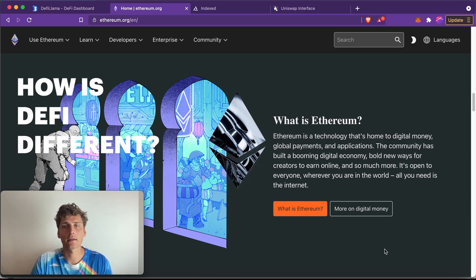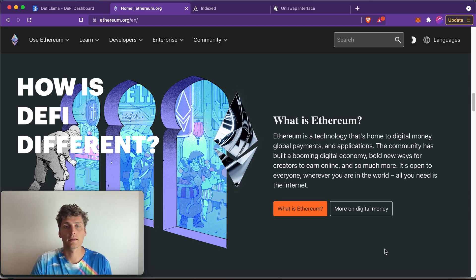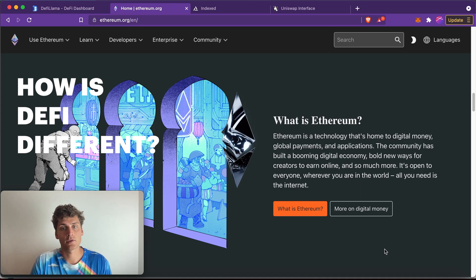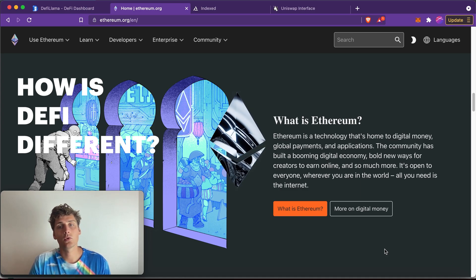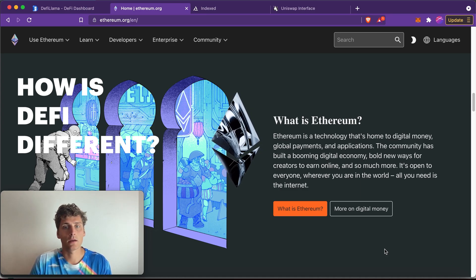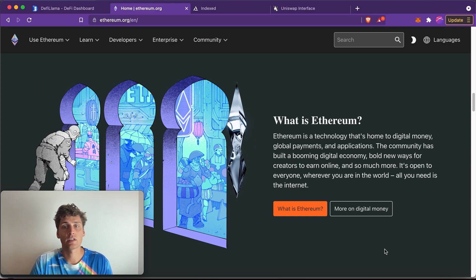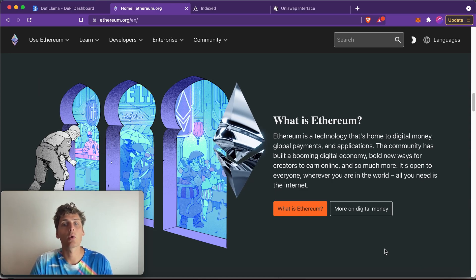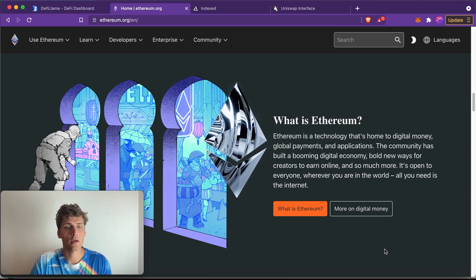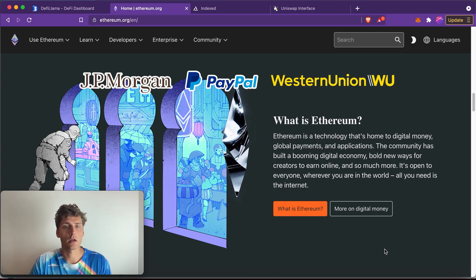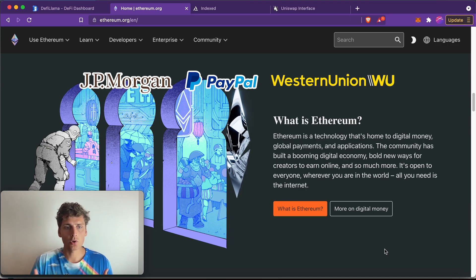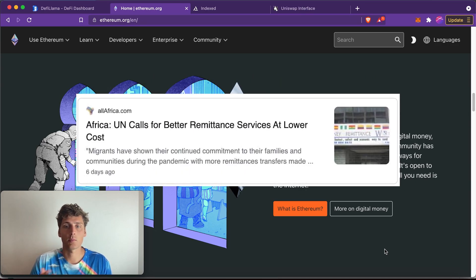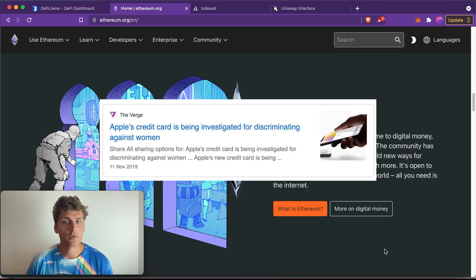So how is Decentralized Finance different from the existing financial system? Well, in the existing financial system you always have to use intermediaries to do anything. If you want to send a payment to someone even in your own country or to another country, you will have to use a bank or a payment service like PayPal. You cannot just transfer money digitally to someone else, and the same thing happens if you want a loan.